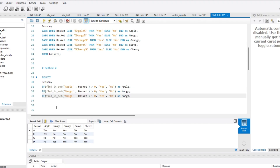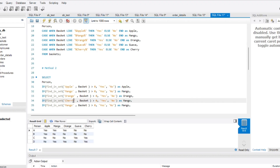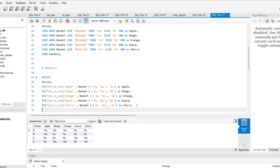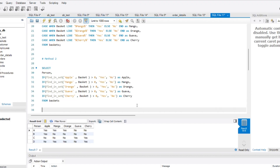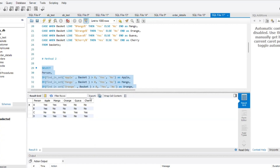And let's do similarly for the other three fruits — orange, guava, and cherry — using the same IF(FIND_IN_SET(...)) pattern. So that's how you can solve this problem. If I just run this query again, you will see the expected output. That's how you can approach this problem.